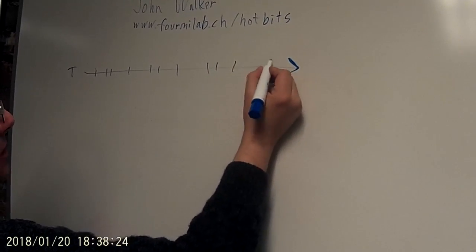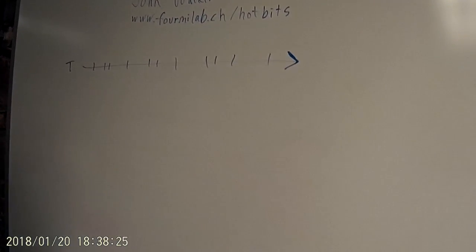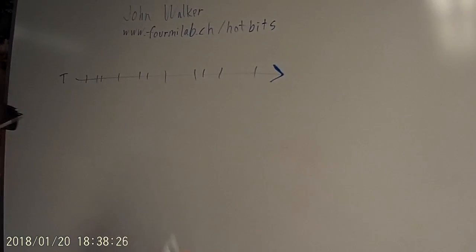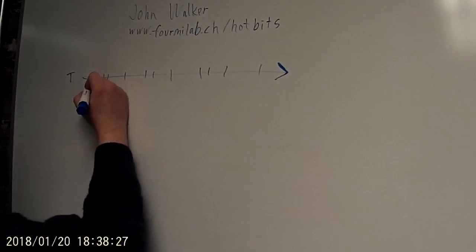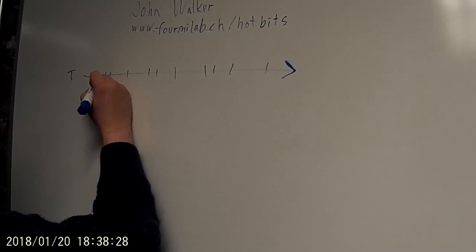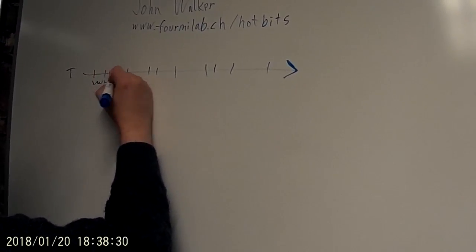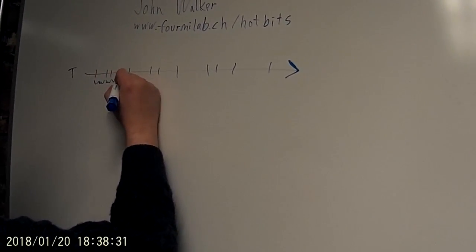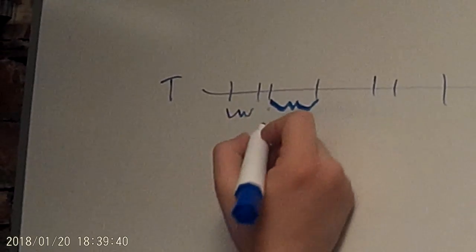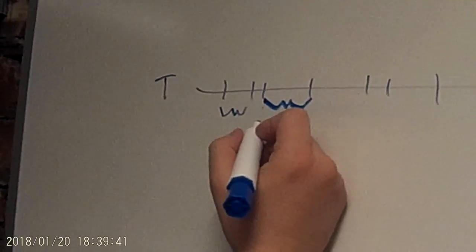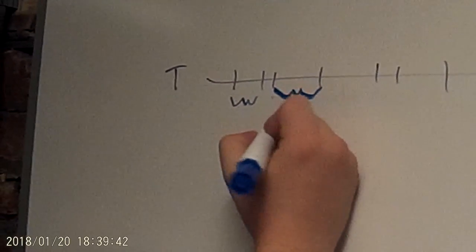So you count every four pulses, and you compare the time interval between pulse one and two, and the time interval between pulse three and four, and if it's greater you get a zero, if it's less you get a one.